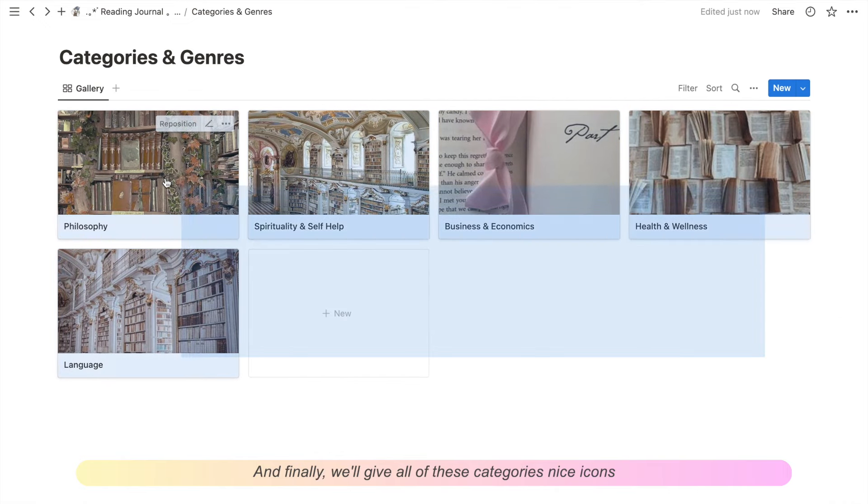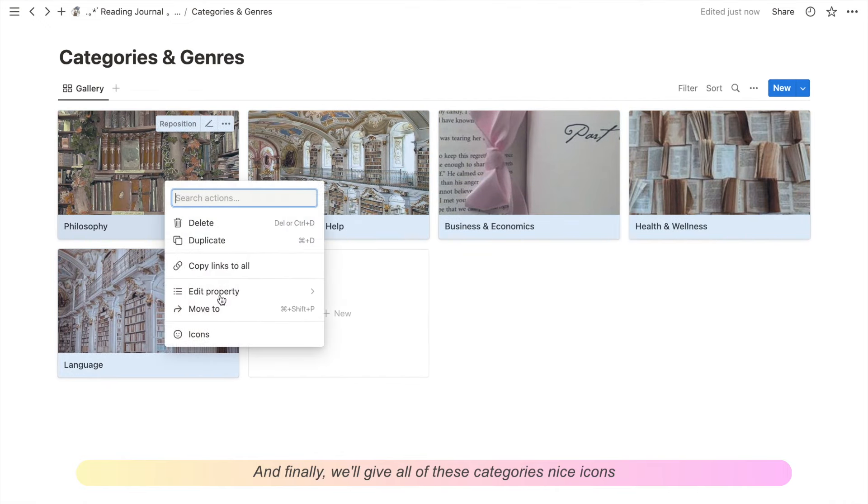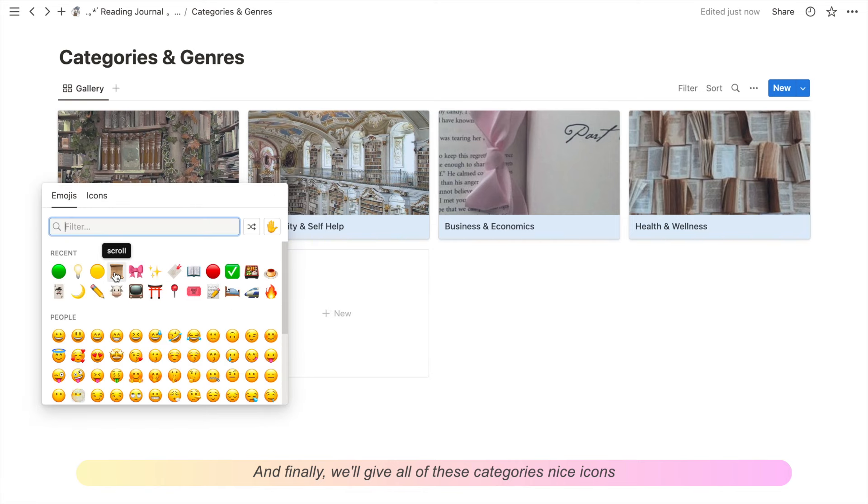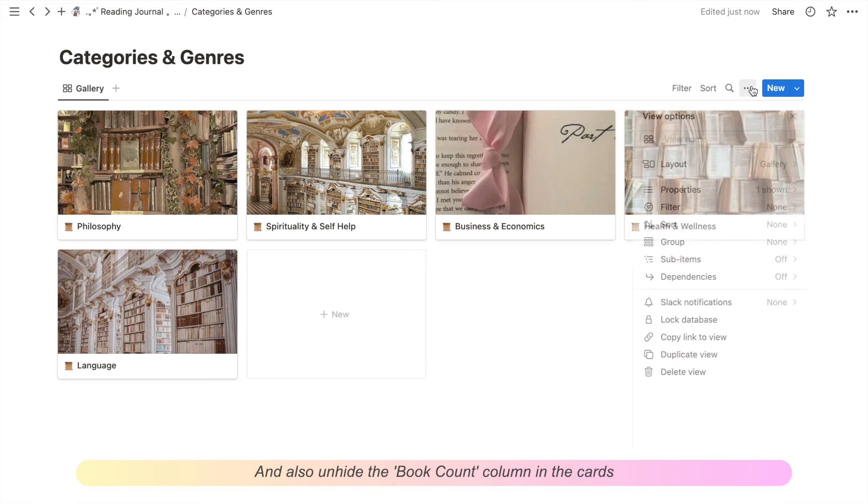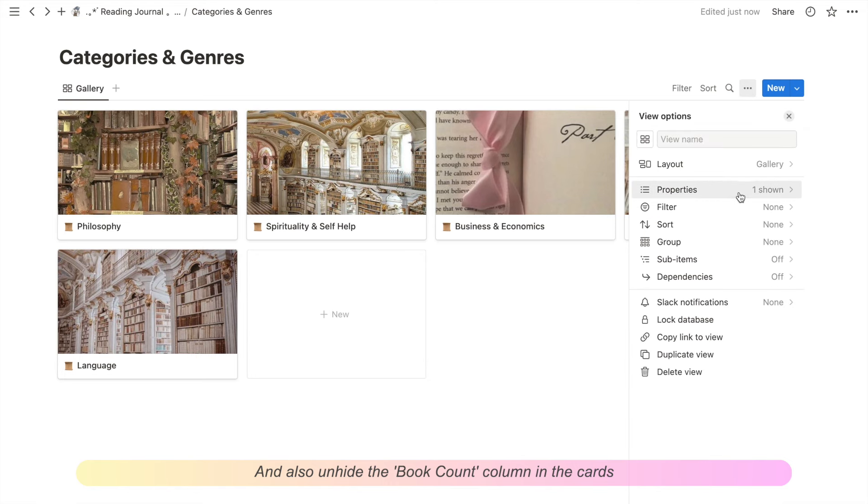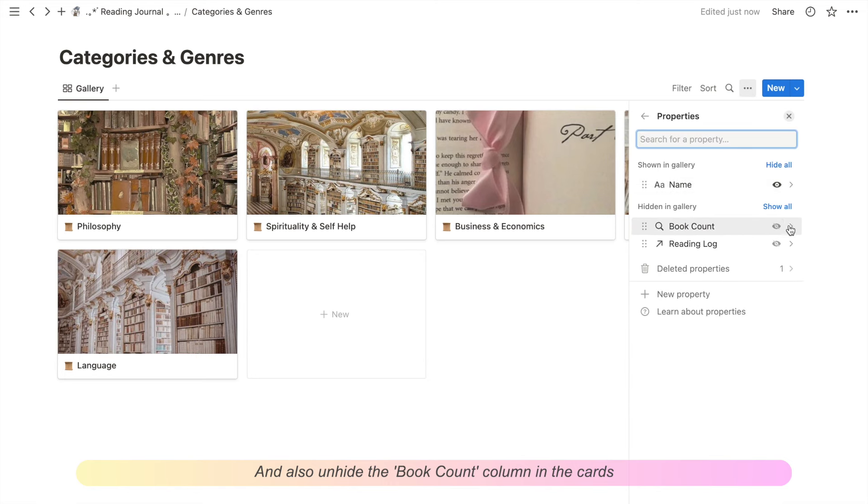And finally, we'll give all of these categories nice icons and also unhide the book count column in the cards.